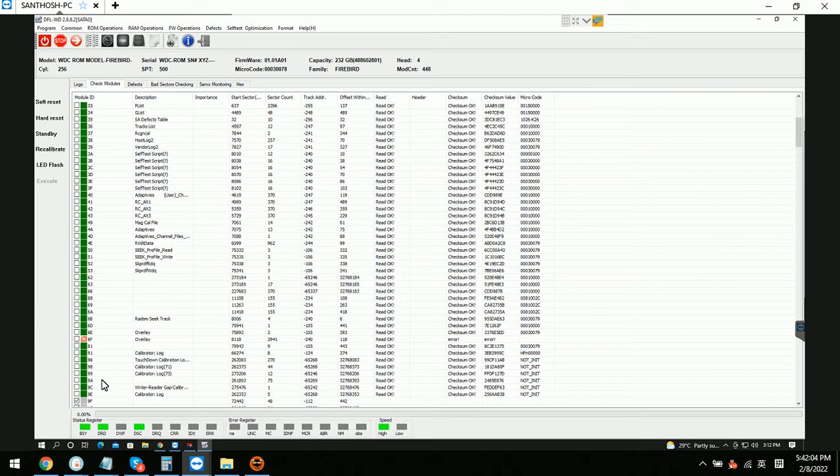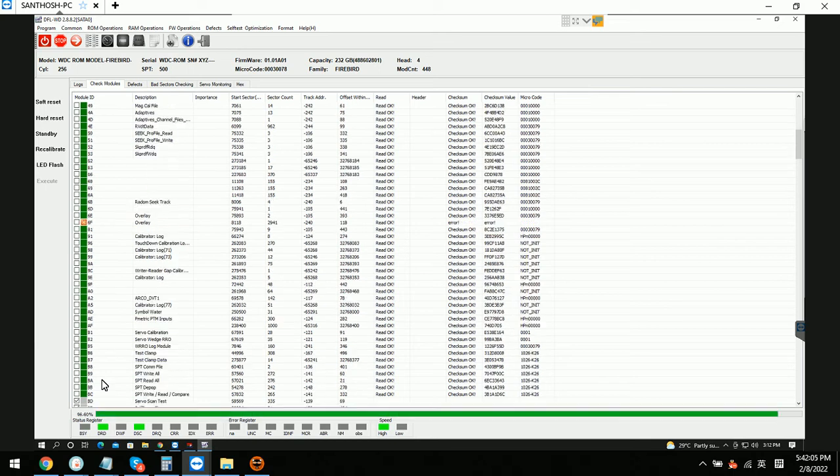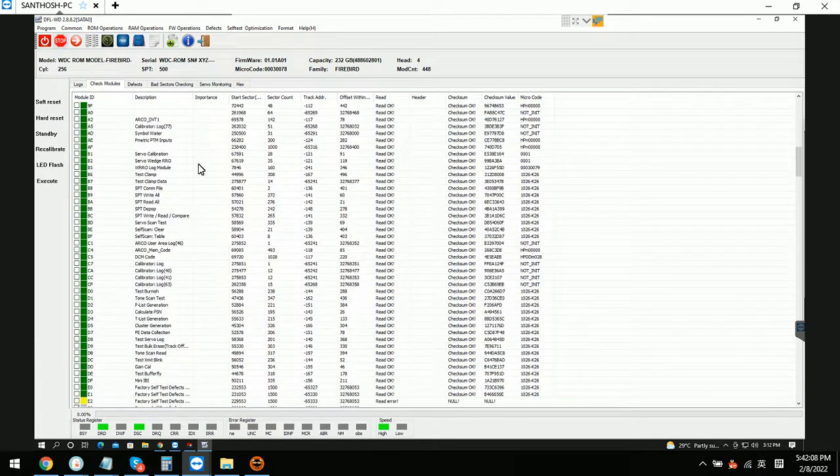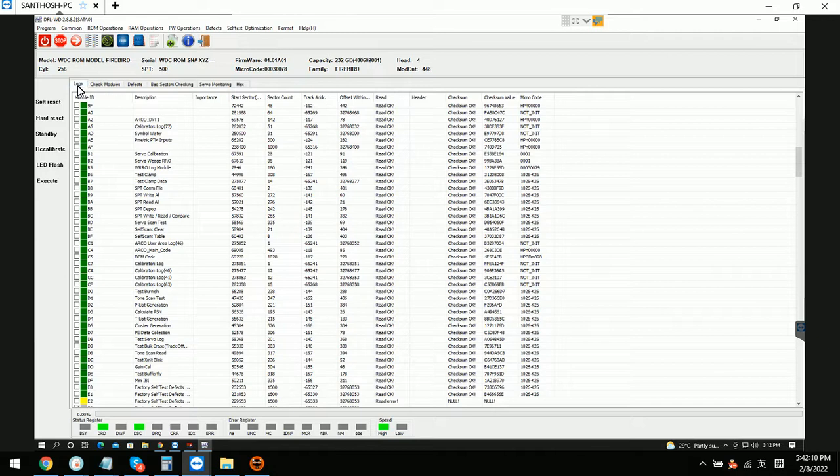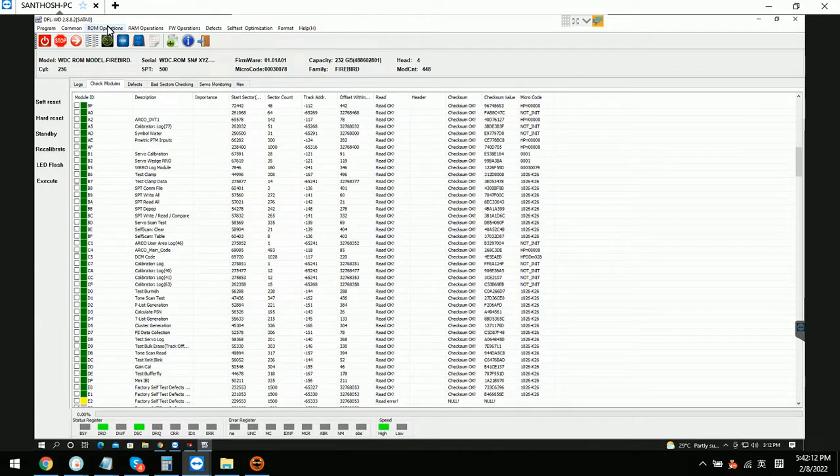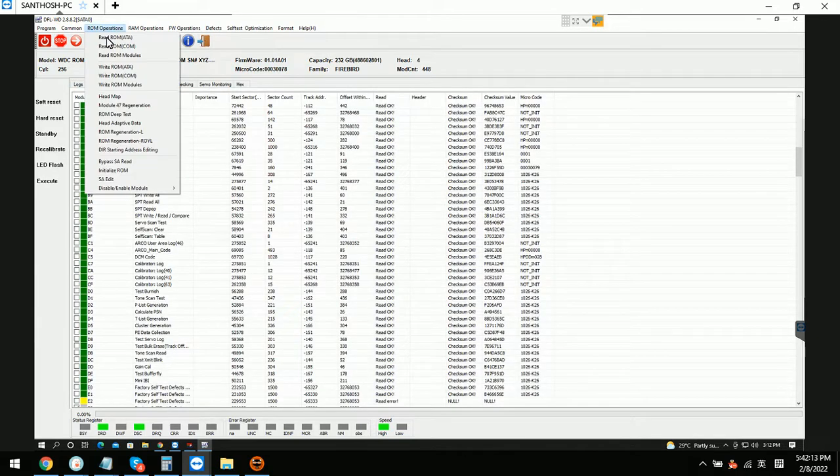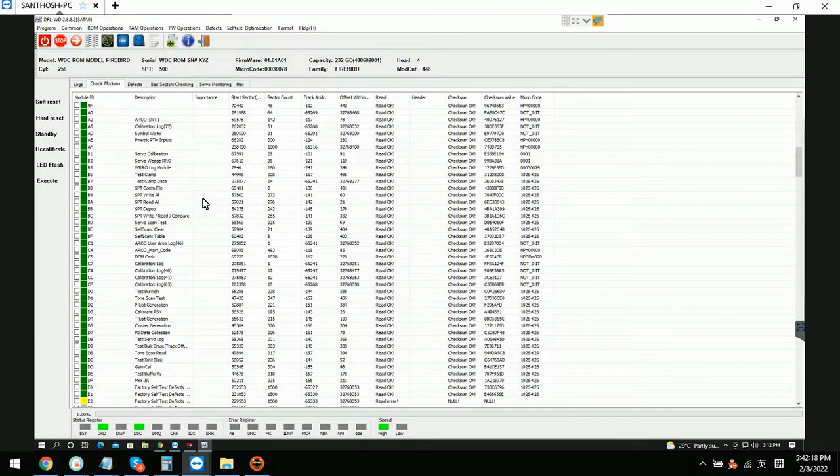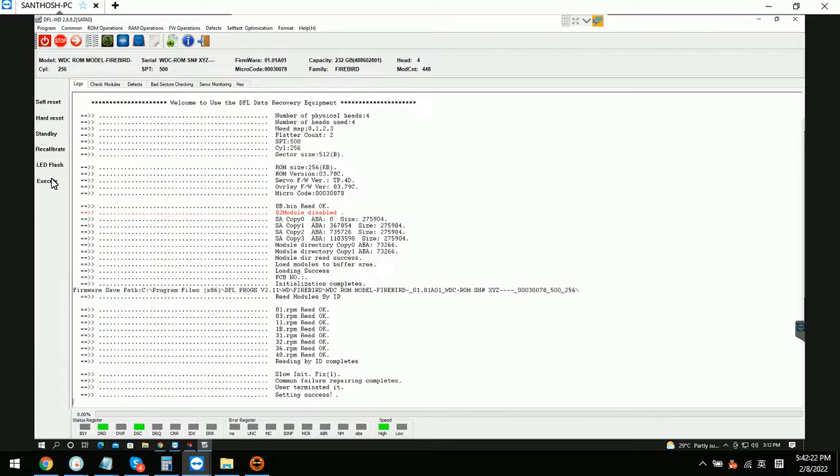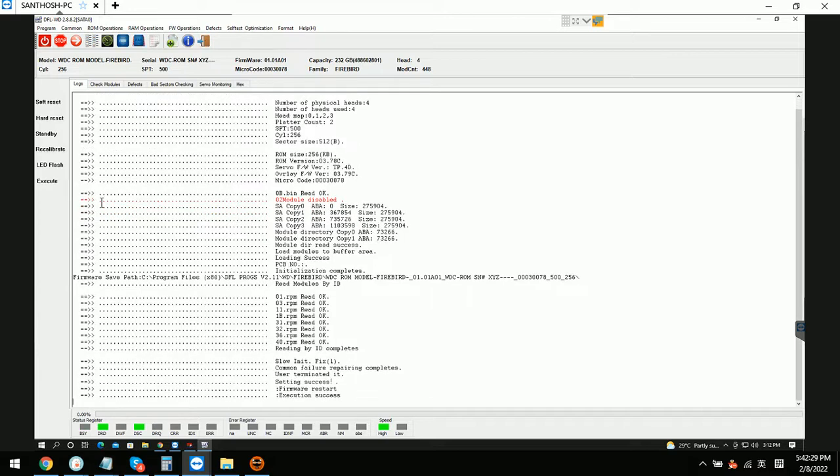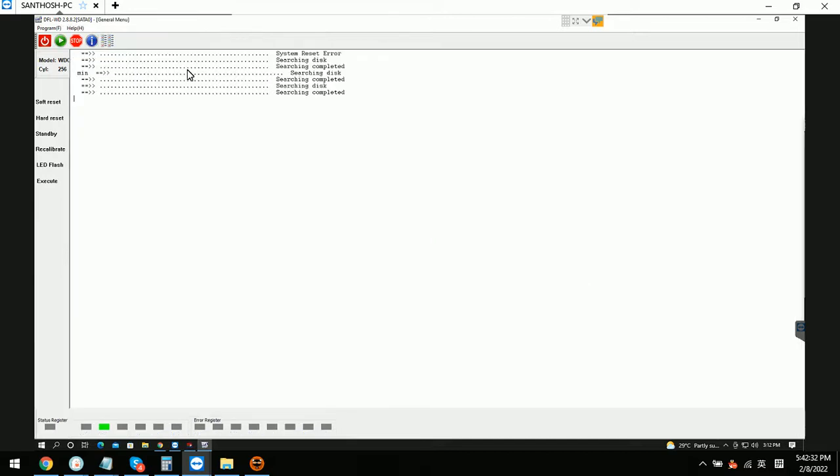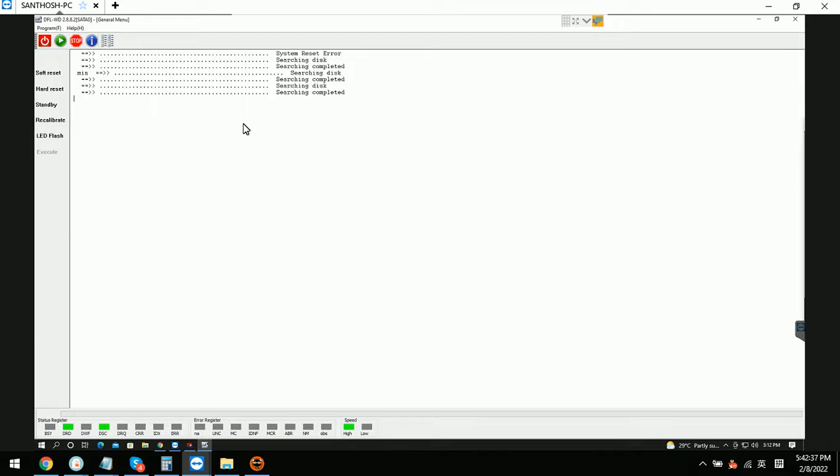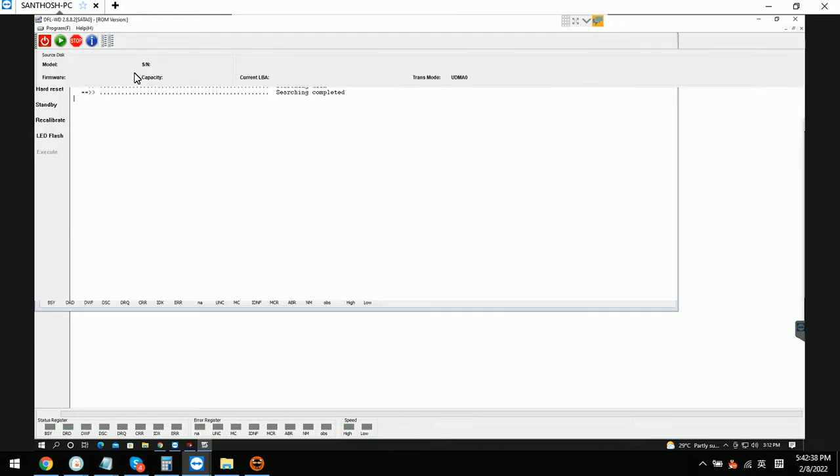Now since we have done the common repair, we can go to ROM operations, go to enable module 2, and we can check the log window, setting success. Go to execute firmware restart. After firmware restart, we can re-enter the program.